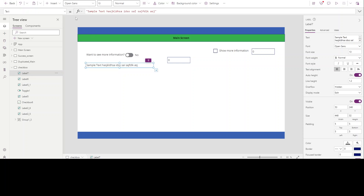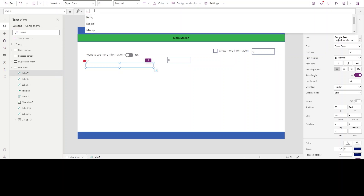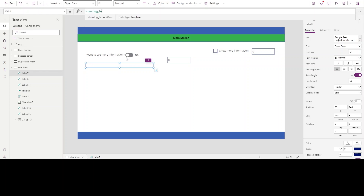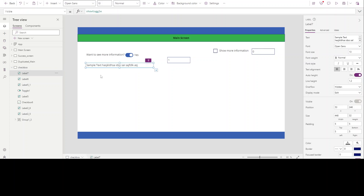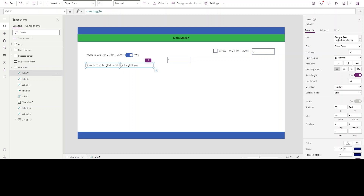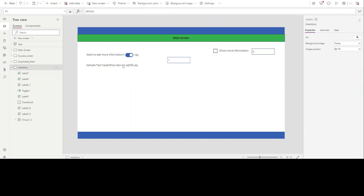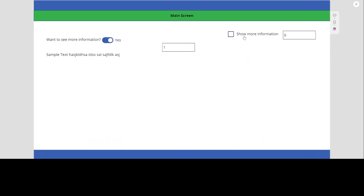Now we'll go to the Visible property of our text label and set it as 'ShowToggle'. Once we click the toggle, that variable activates. We've set the Visible property of our text label so that when ShowToggle is active — when its value is one — the Visible property is true and the label shows. If ShowToggle is false or zero, the text label will not be shown.